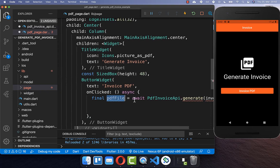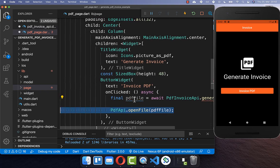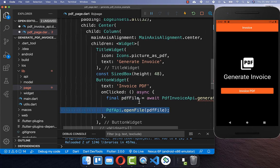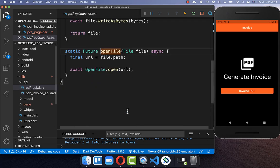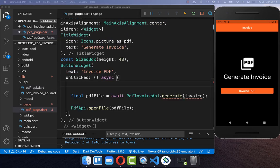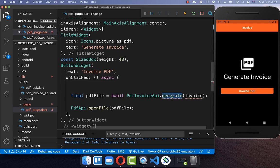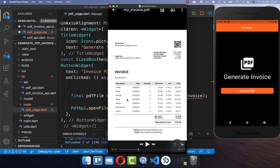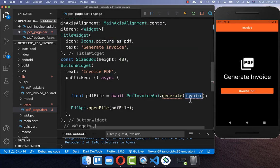We get the generated PDF file back, and we also want to open our file. I have created here another method which makes use of the open file package and opens our PDF document. Let's go back to our page again and create this generate method to actually generate our invoice PDF document. We want to get started by creating this invoice object.